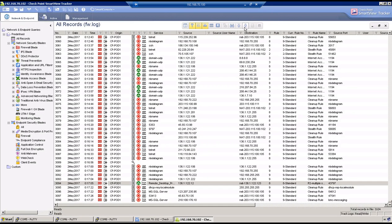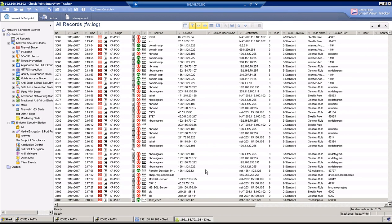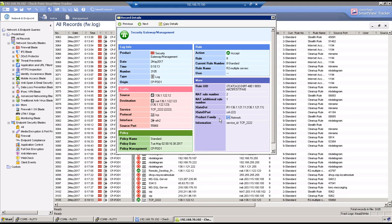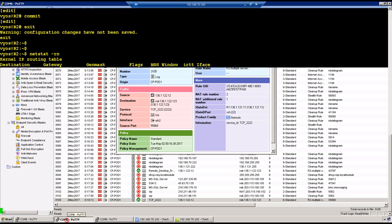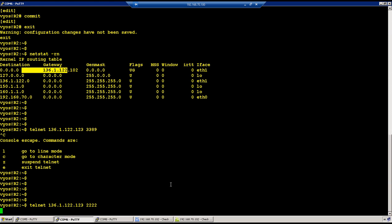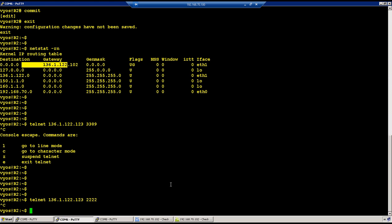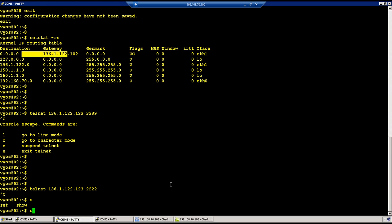Traffic is getting NATted to R1 and SSH is the port number. Let's do another test — there is no SSH command available here to try a full SSH connection.